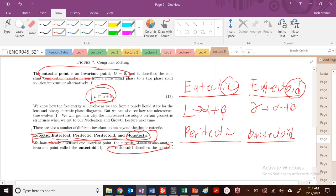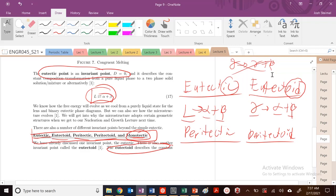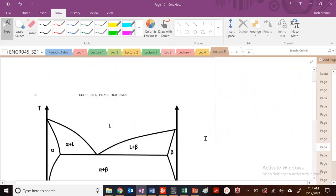To be an invariant point, we need three distinct phases. So liquid, alpha, and beta are three distinct phases. Gamma, alpha, and beta are three distinct phases. We can't go from gamma to gamma plus beta — that's not a eutectoid or an invariant point because we don't have three phases there.